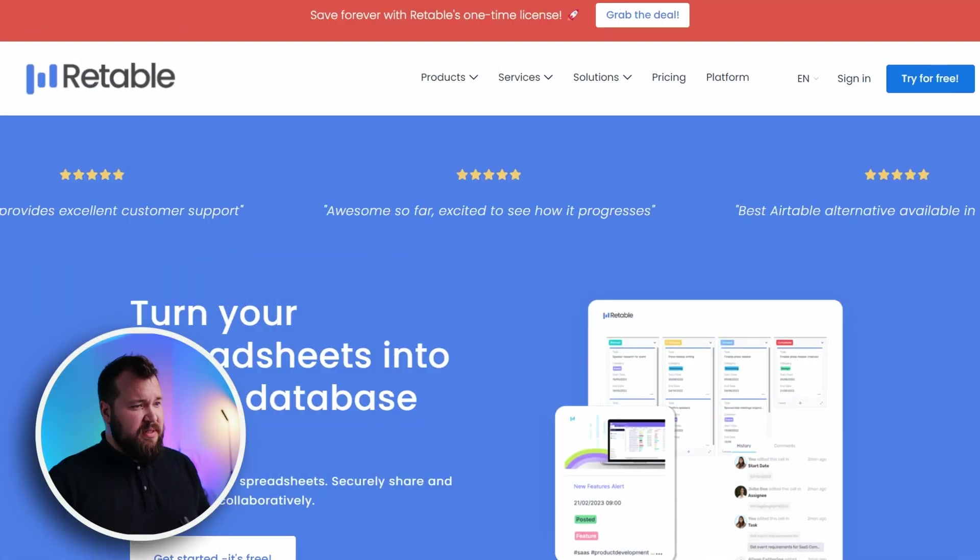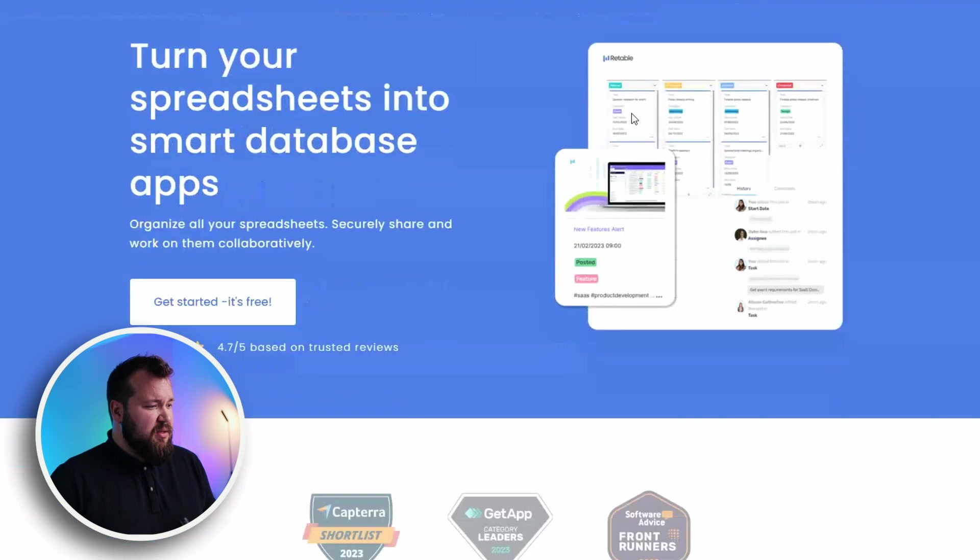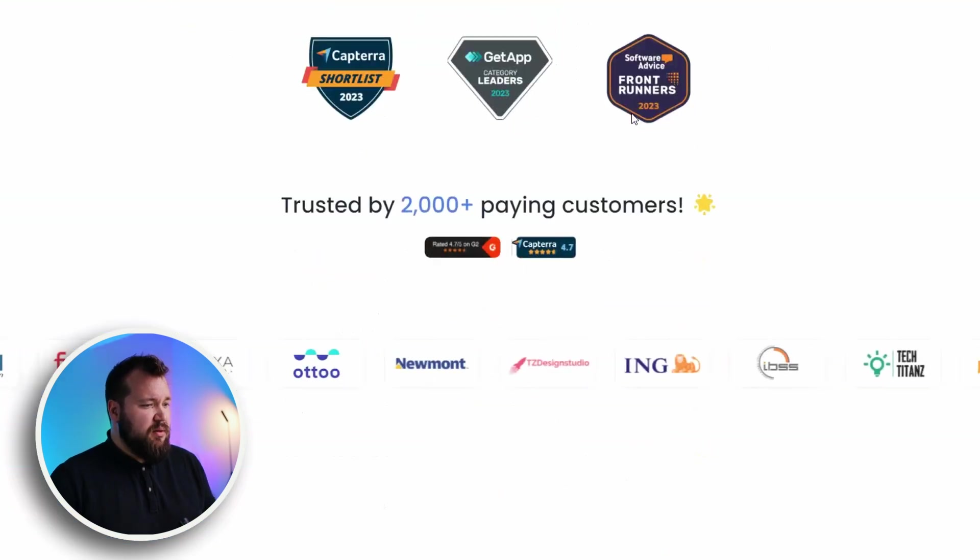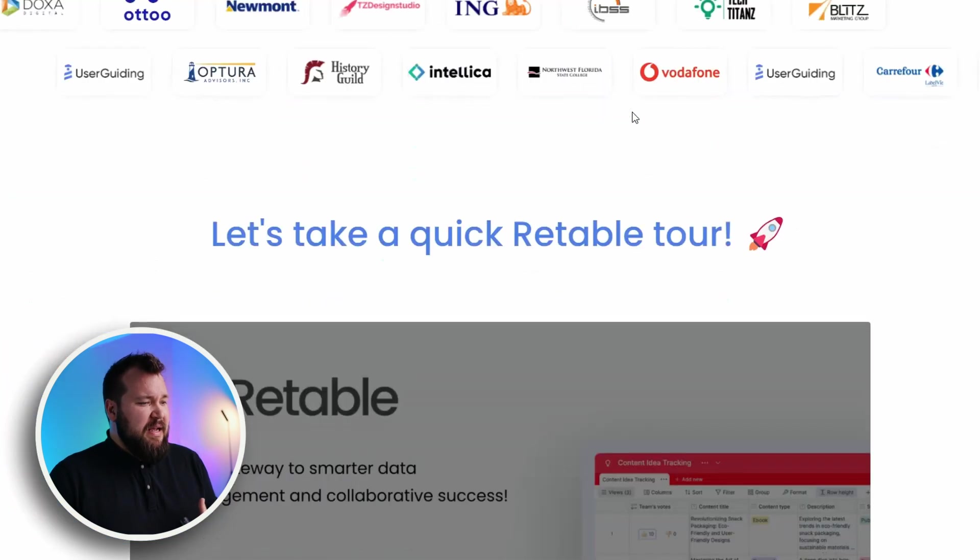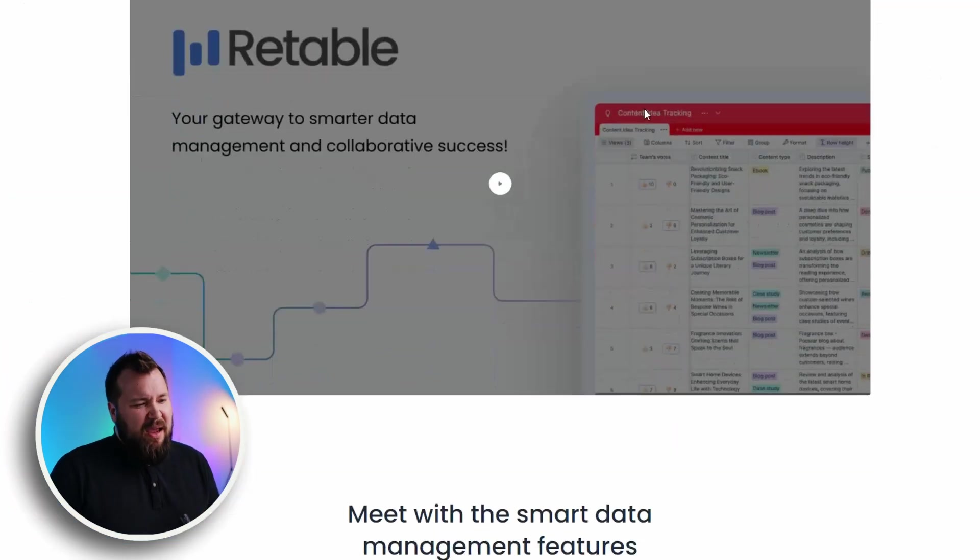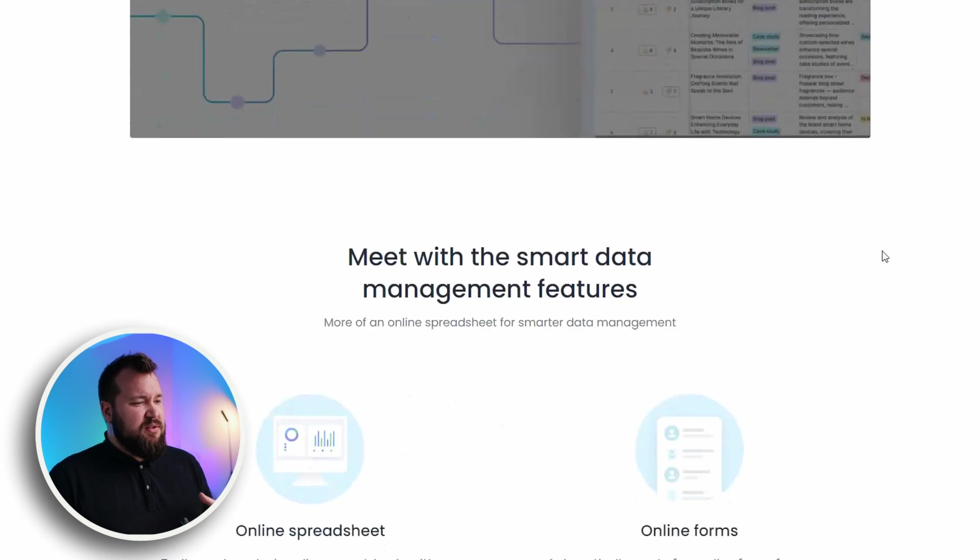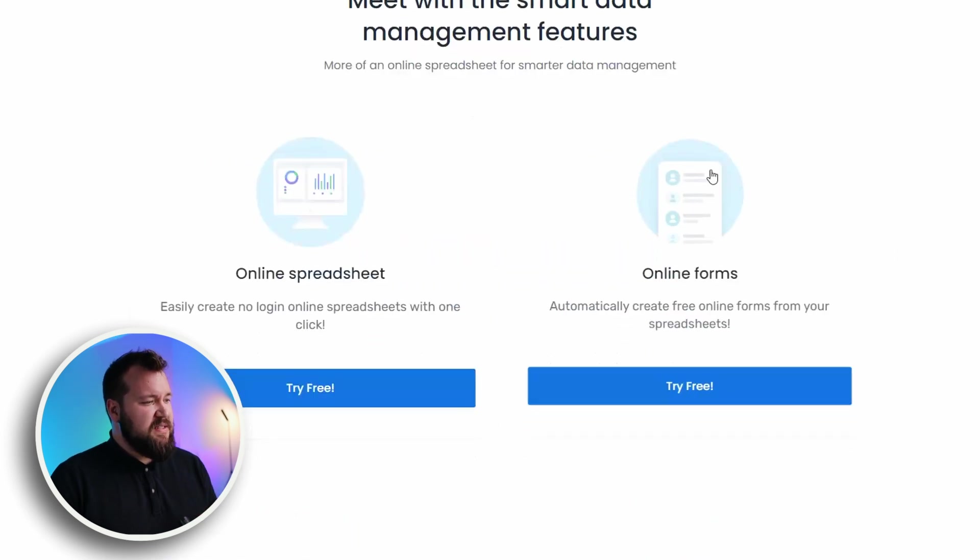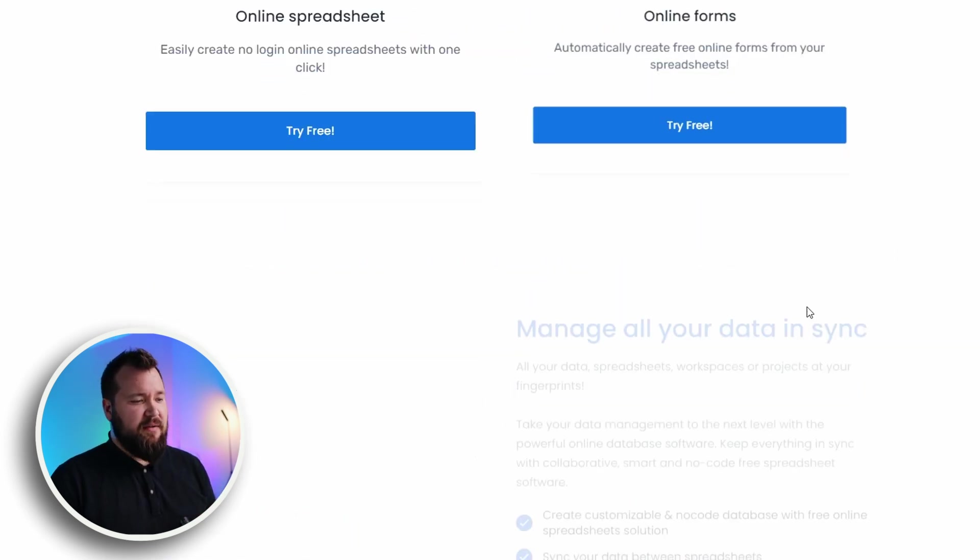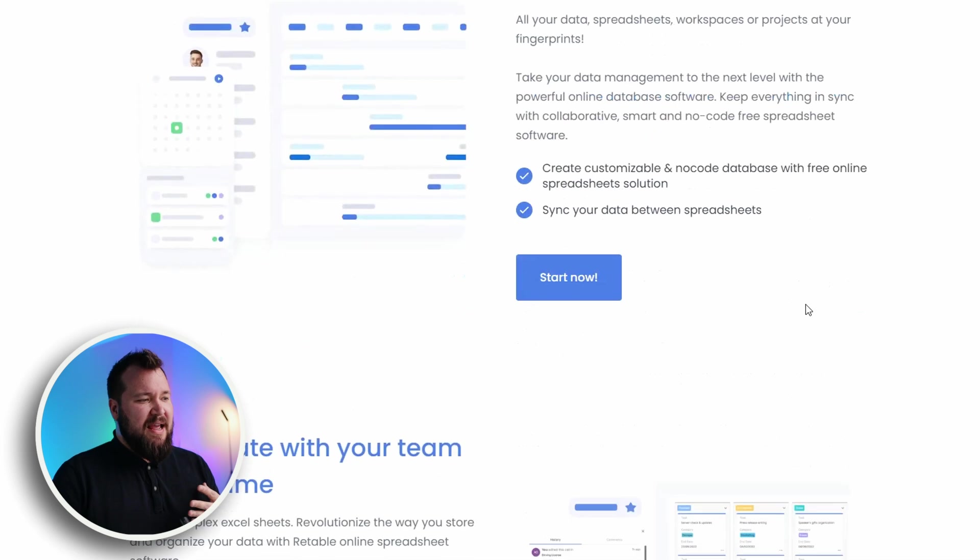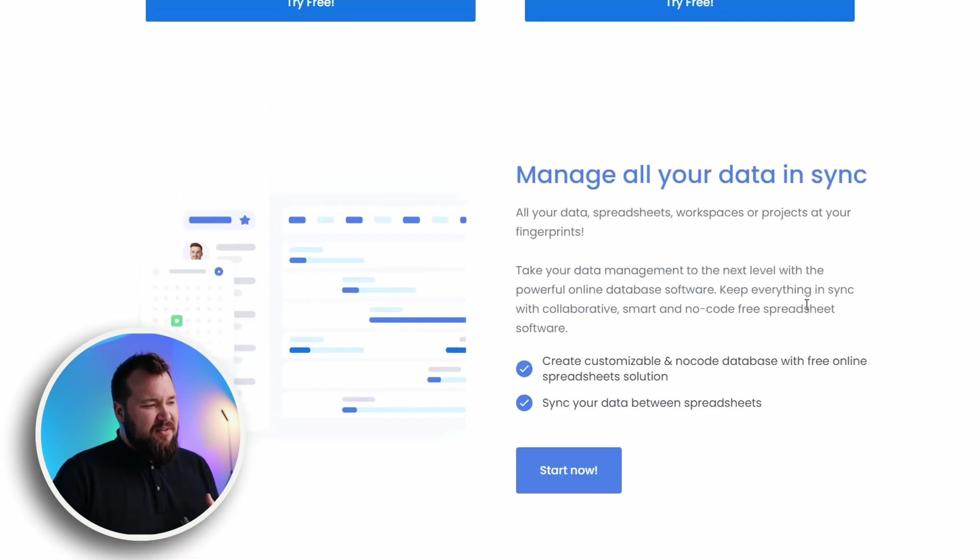Let's start off with the UI and UX of the website and the builder. So generally speaking, the website is nothing to call home about. It's okay. There's no major promises - online spreadsheet, online forms. They're kind of okay.